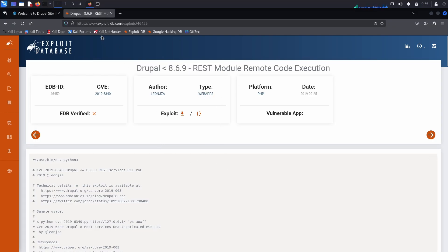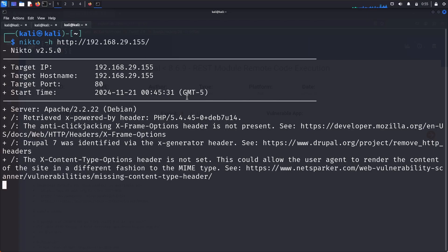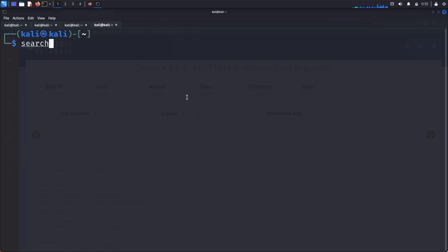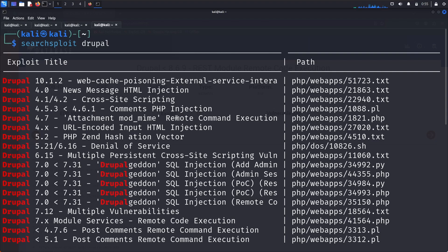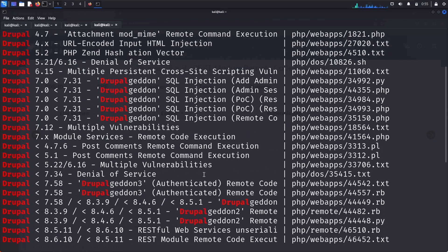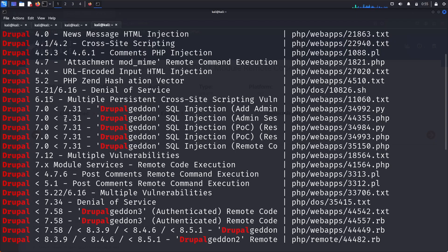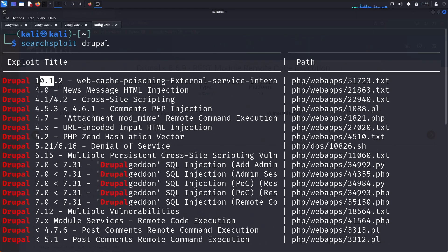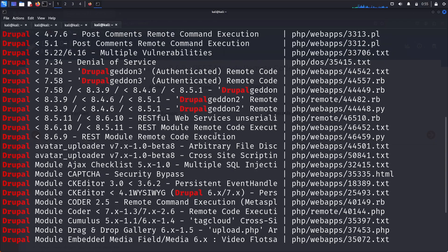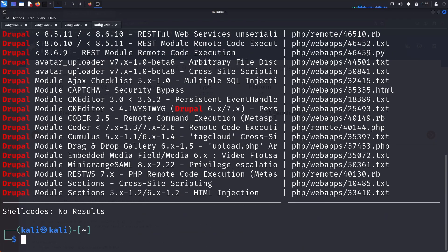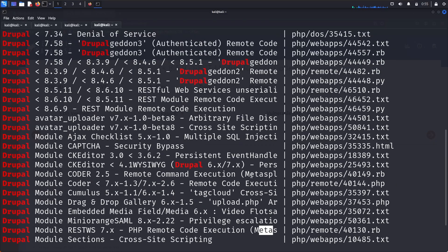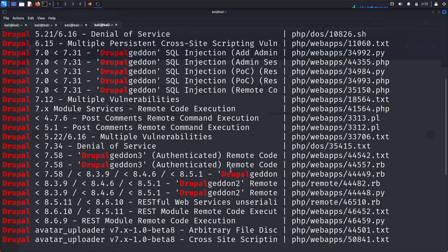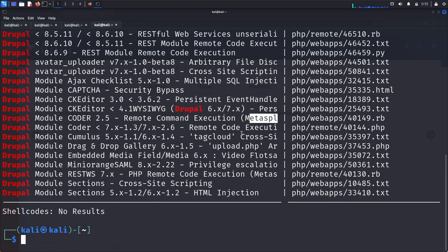Since we don't know the current Drupal version, I'm using the tool SearchSploit to search for Drupal. I got a lot of information — lots of exploit modules listed. As you can see, there are many versions of Drupal with exposures, and some of the modules are in Metasploit.